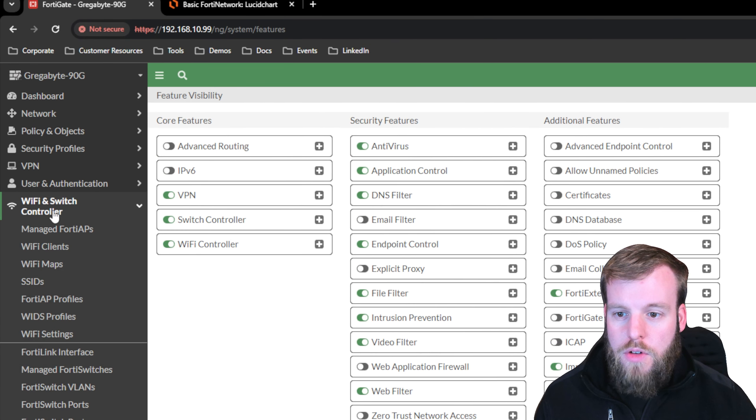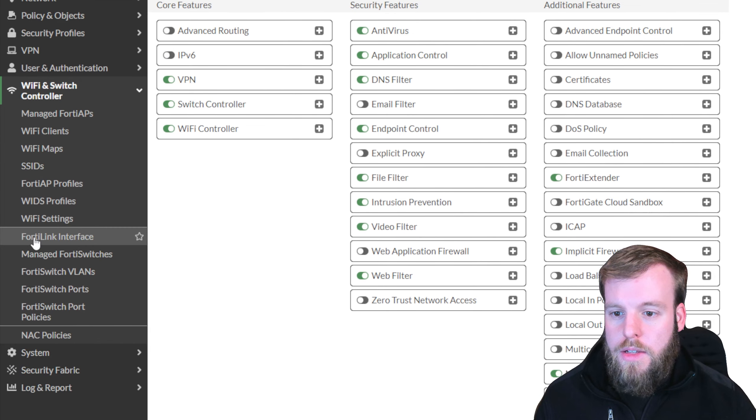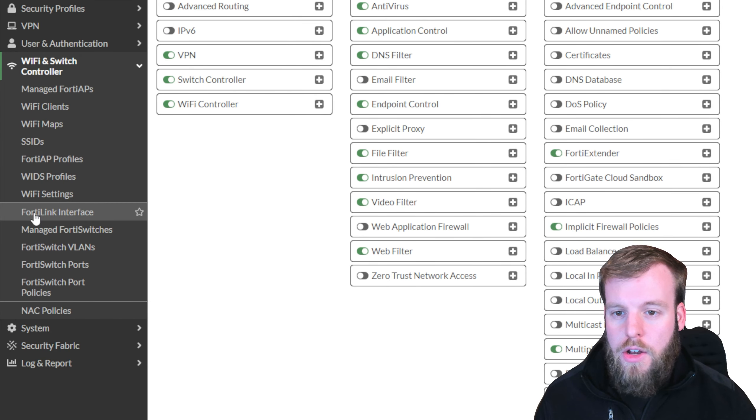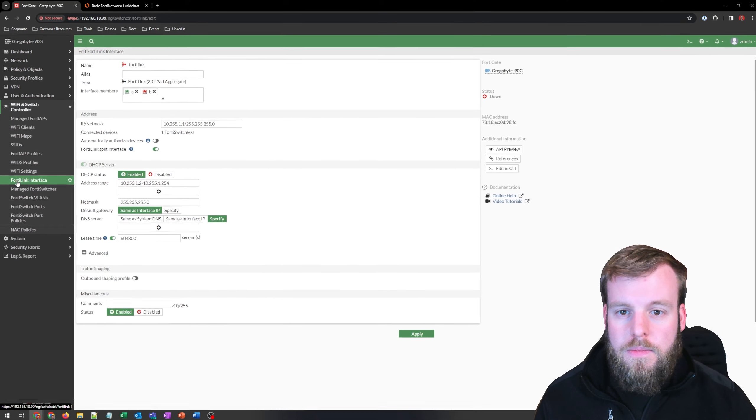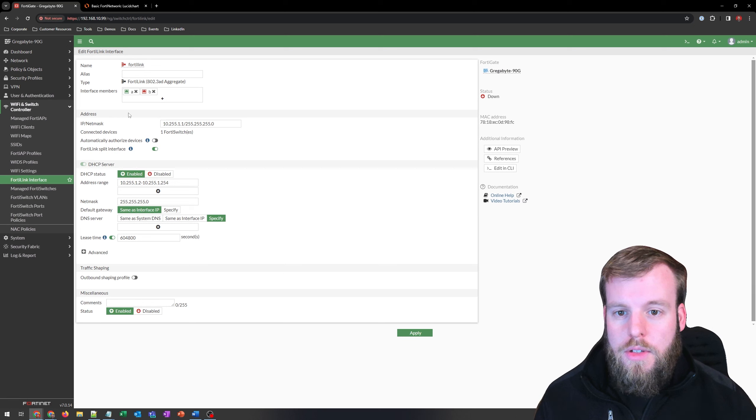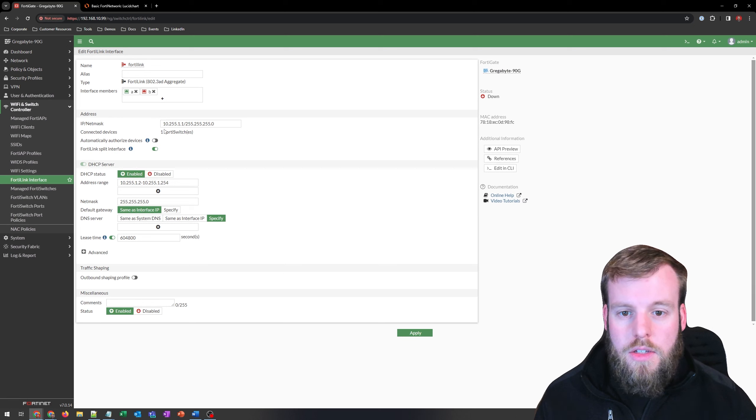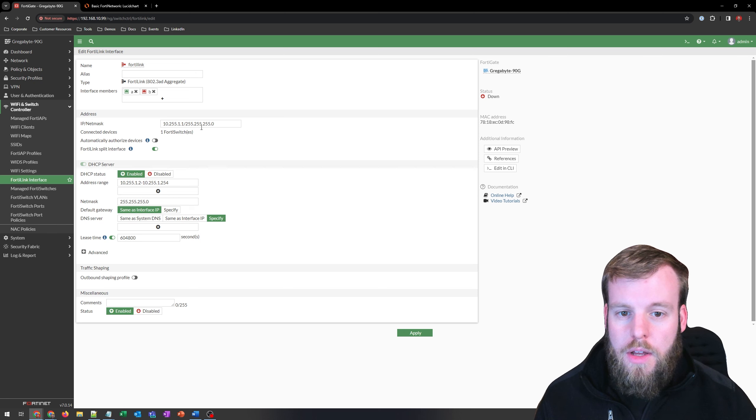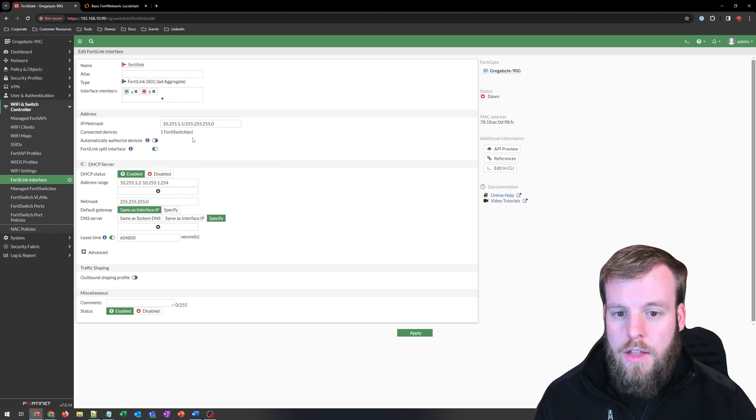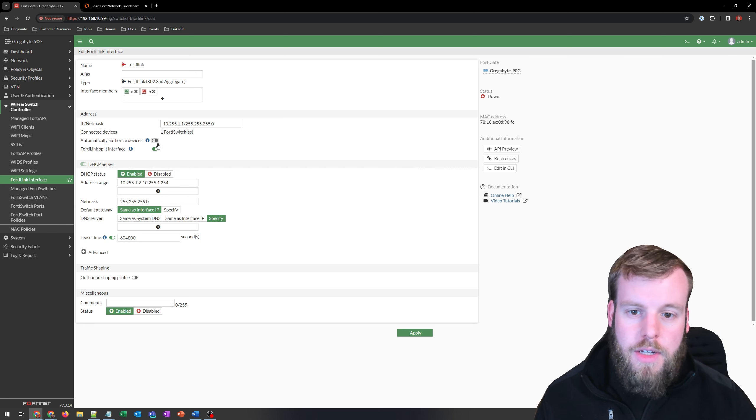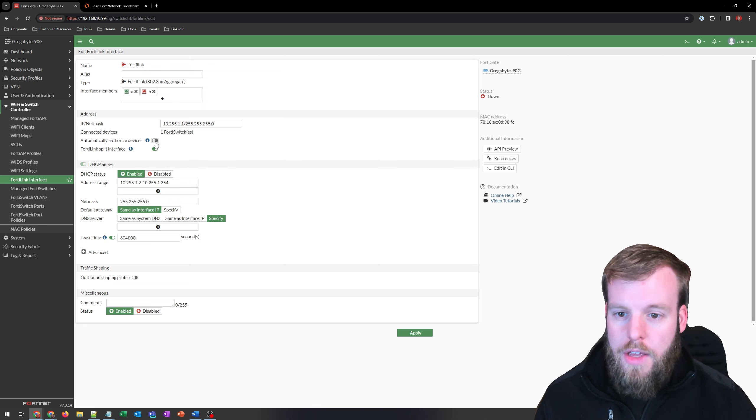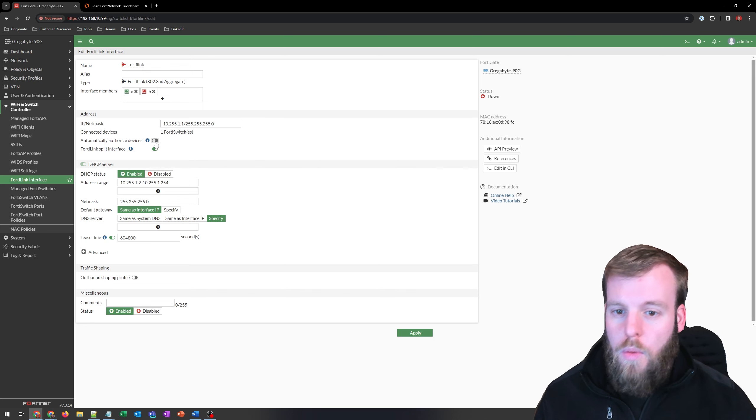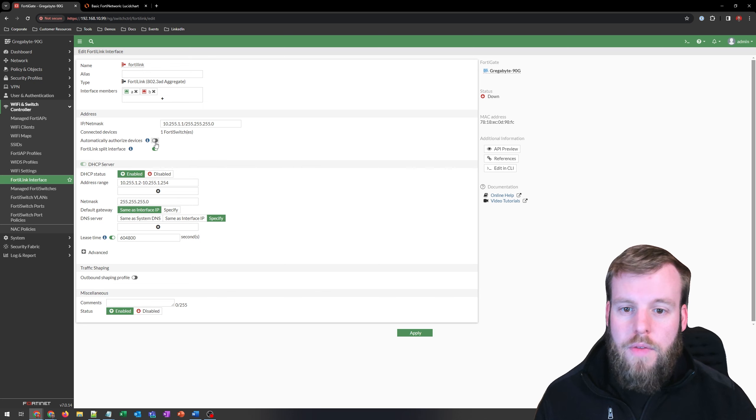We drop that down. The first thing that we're going to want to look at is the FortiLink interface. So if we look at this right now, this is just set to the default. It's using the IP space of 10.255.1.1 slash 24, and it sees one FortiSwitch currently connected. By default, in a secure state, we don't want to authorize new devices, so we've got that turned off currently.